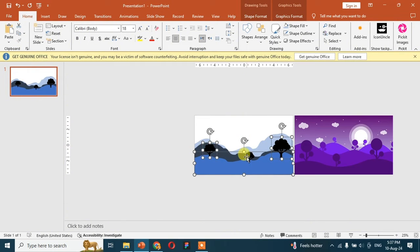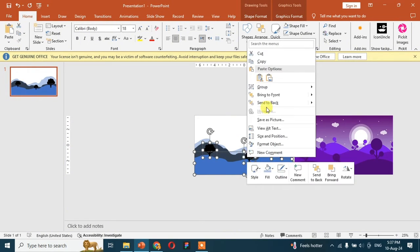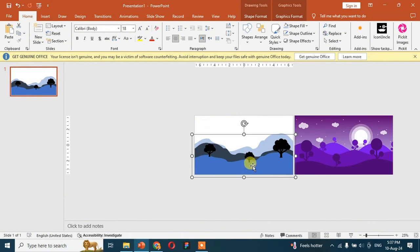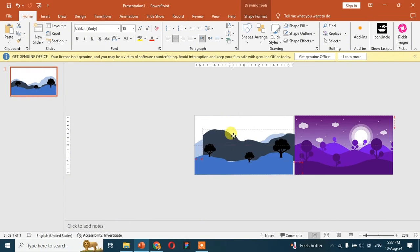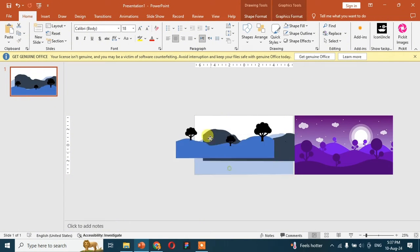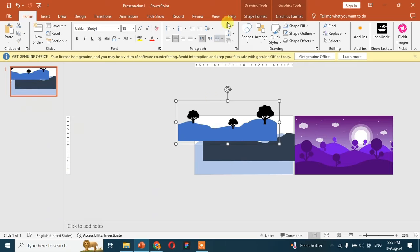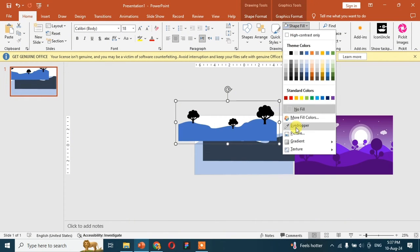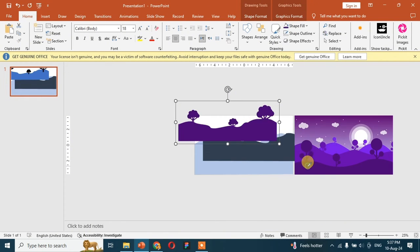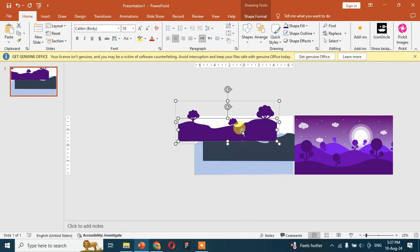Now group the trees with their specific shape and repeat this step three times. Then make the color similar to the image.